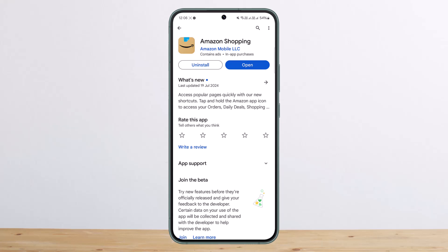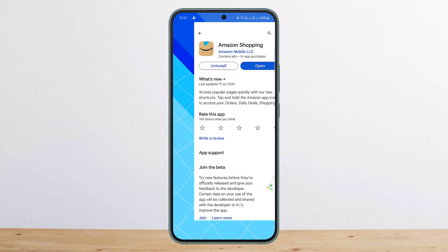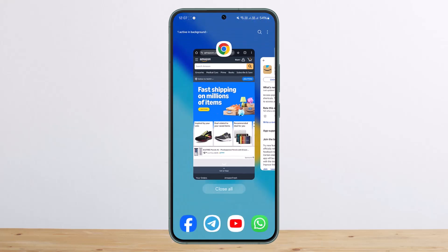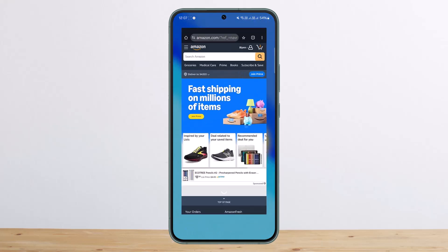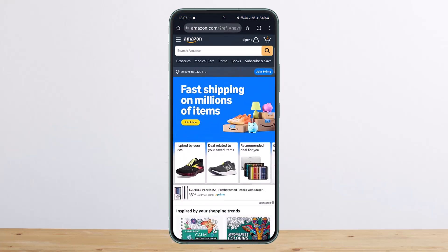What you'll have to do is head into your web browser. If you're on PC or Windows, you're perfectly set up. But if you're on phone, simply open Google Chrome, search for Amazon.com, and head into the Amazon website and log into your account.